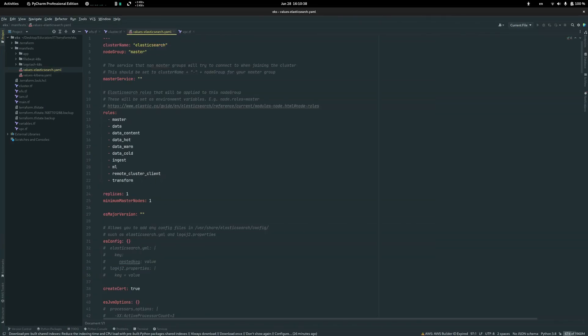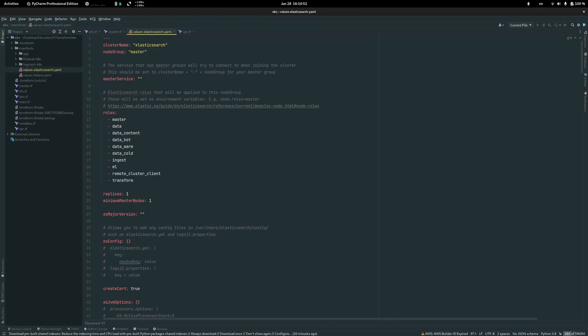Frankly speaking, Elasticsearch struggles to work with large streams of data, so it would be an overhead to configure the application itself to stream logs into Elasticsearch. Therefore we need to use some tool to store logs and send them into one accumulated bulk.